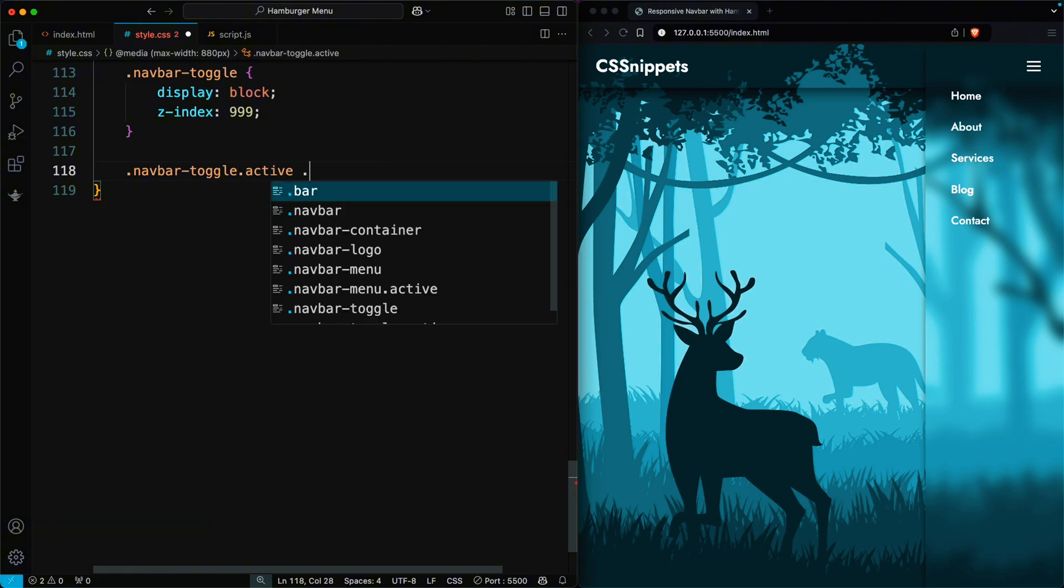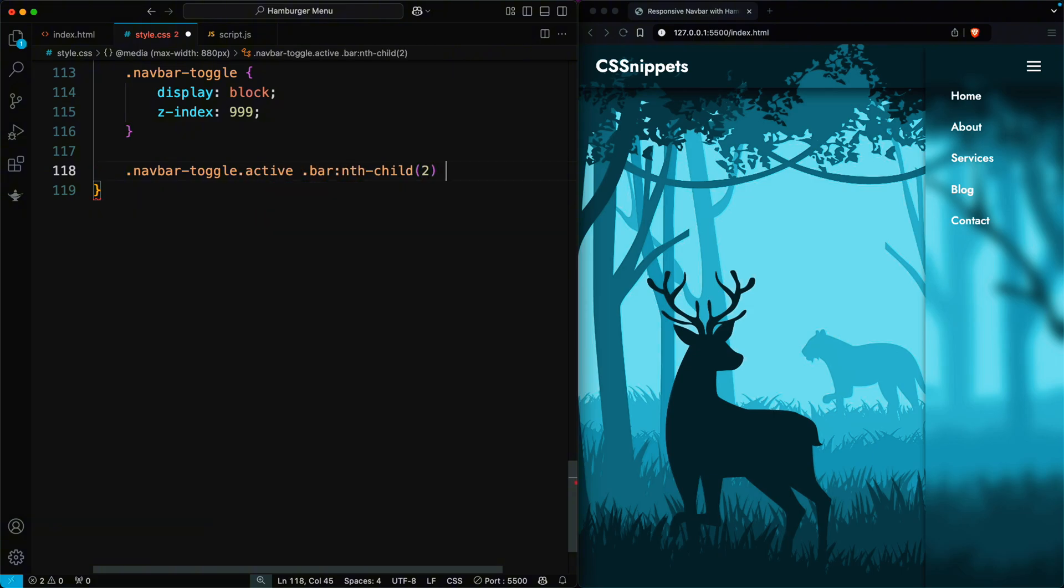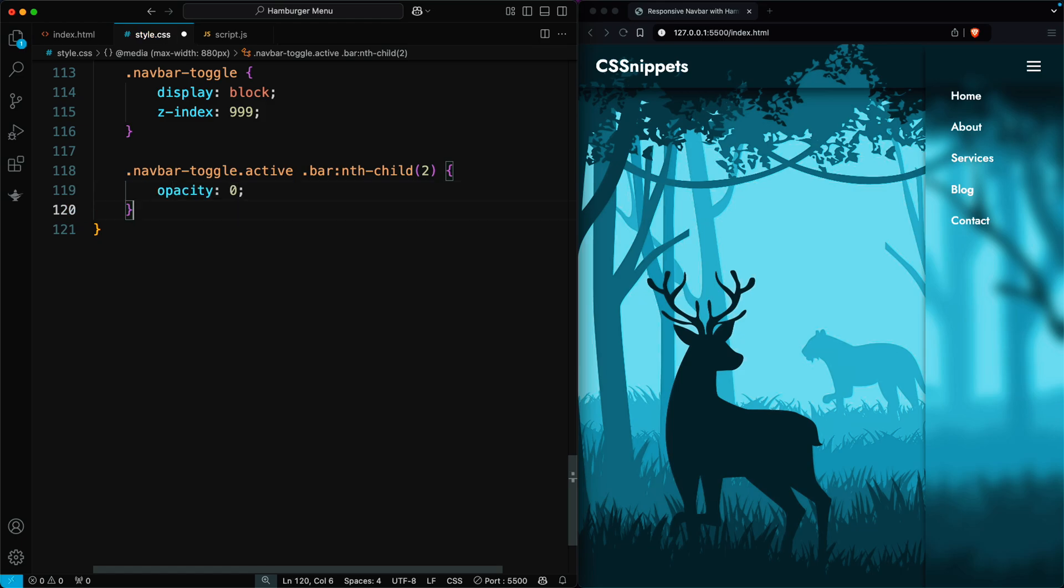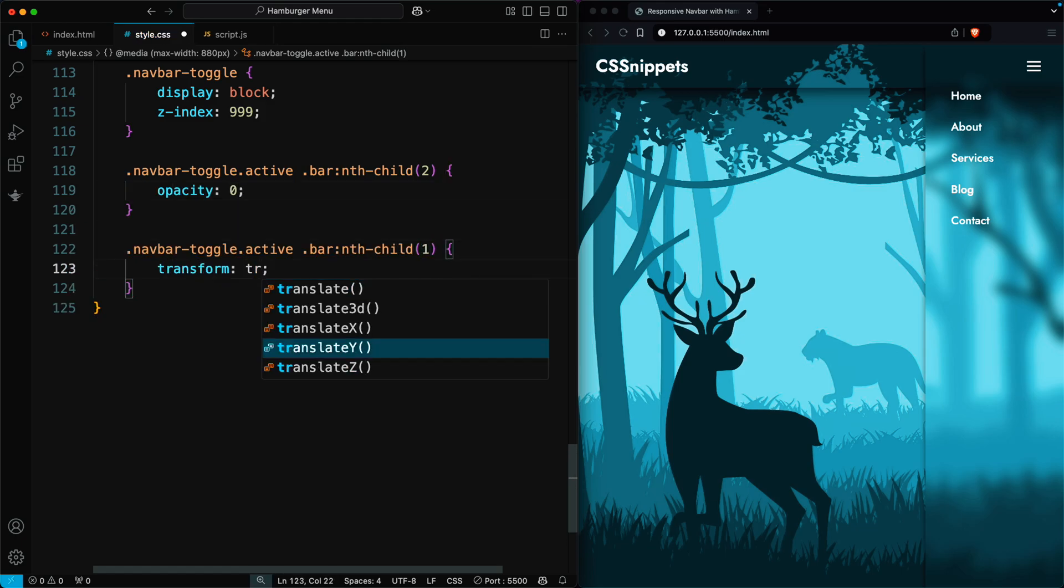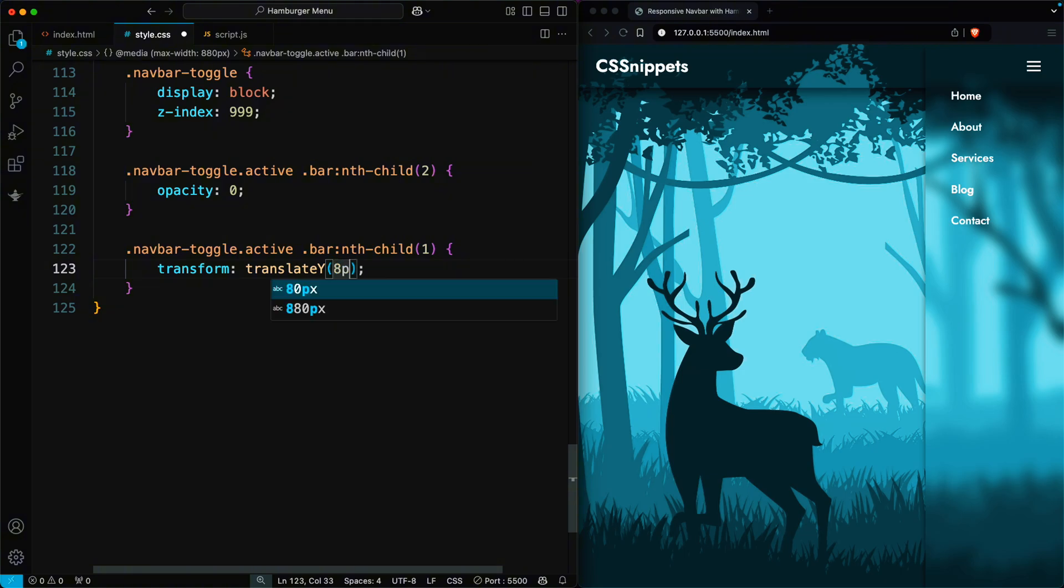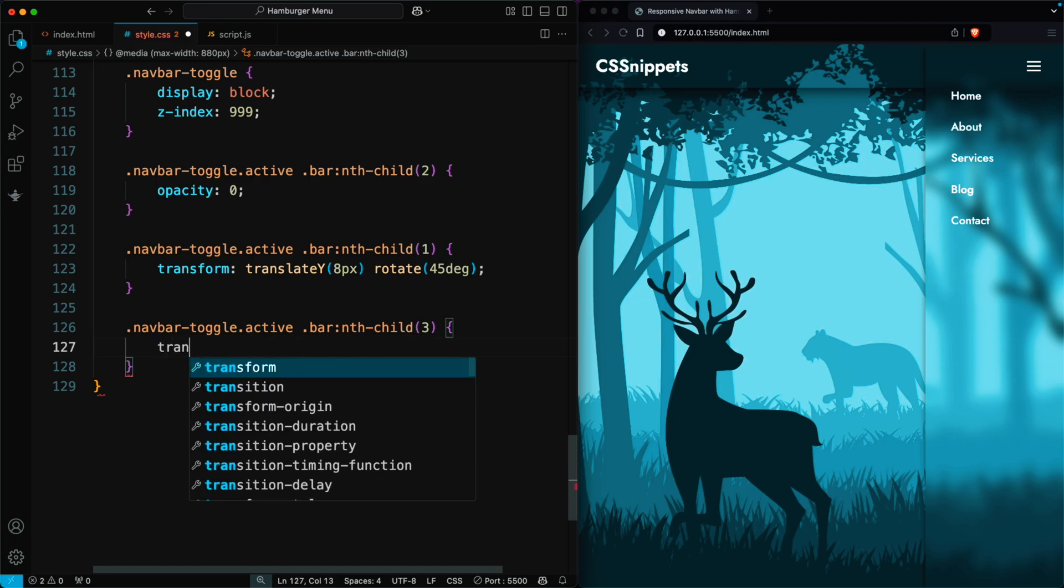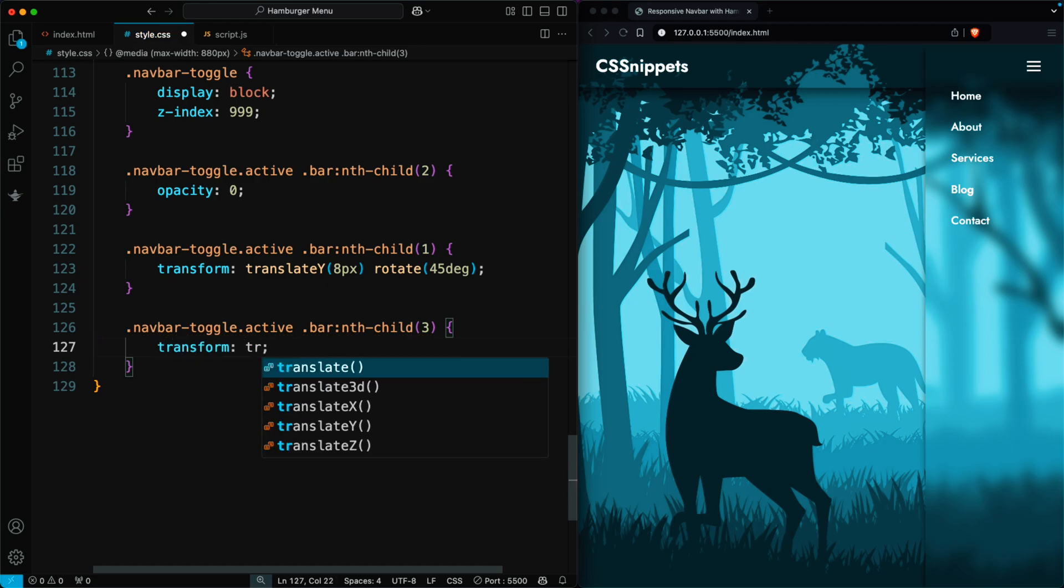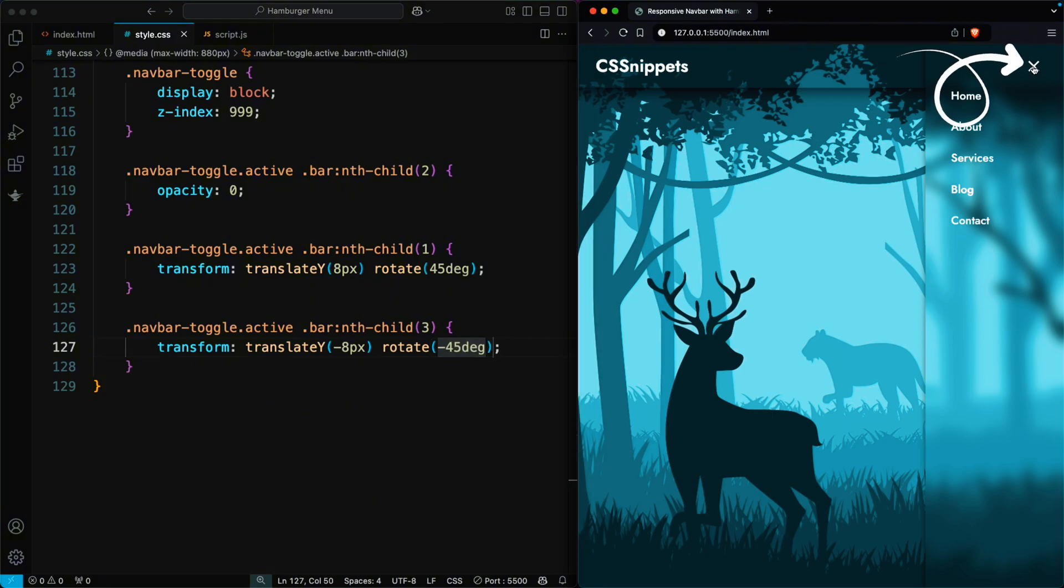For the second bar, set opacity 0 to make it invisible. For the first bar, use transform to move it down by 8 pixels and rotate it by 45 degrees. For the third bar, use transform to move it up by negative 8 pixels and rotate it by negative 45 degrees. This creates the effect of a cross or X shape when the toggle button is active.